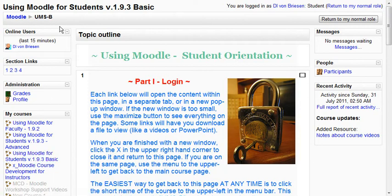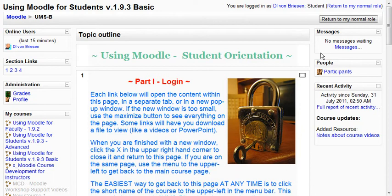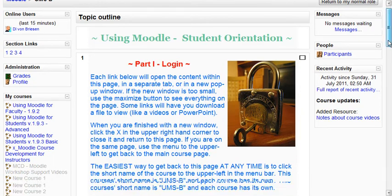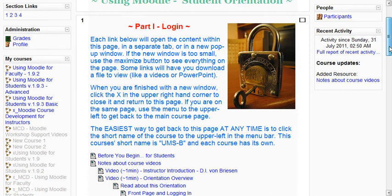We have the left column of blocks, the right column of blocks, and then the middle column, which is really the meat of the course. We can call these sections, topics, or weeks depending on how they're laid out. For this course we have simply presented things in three modules.